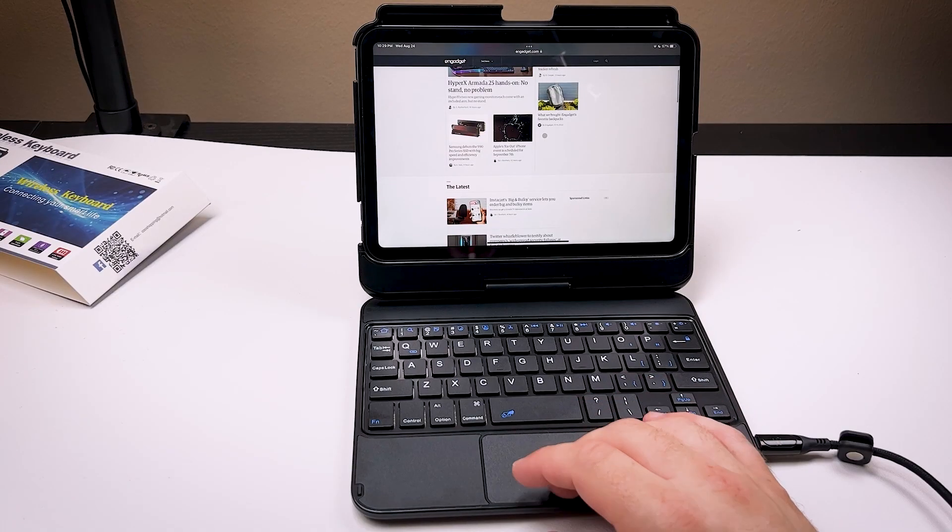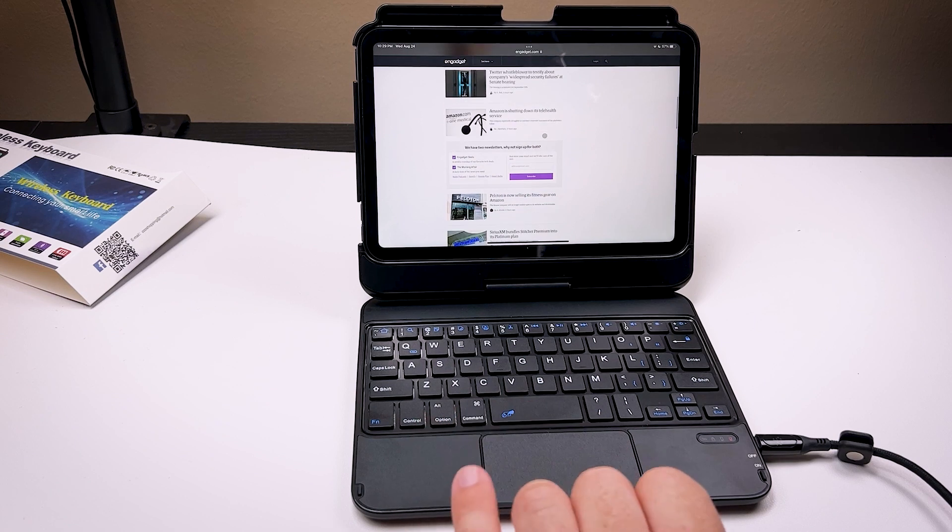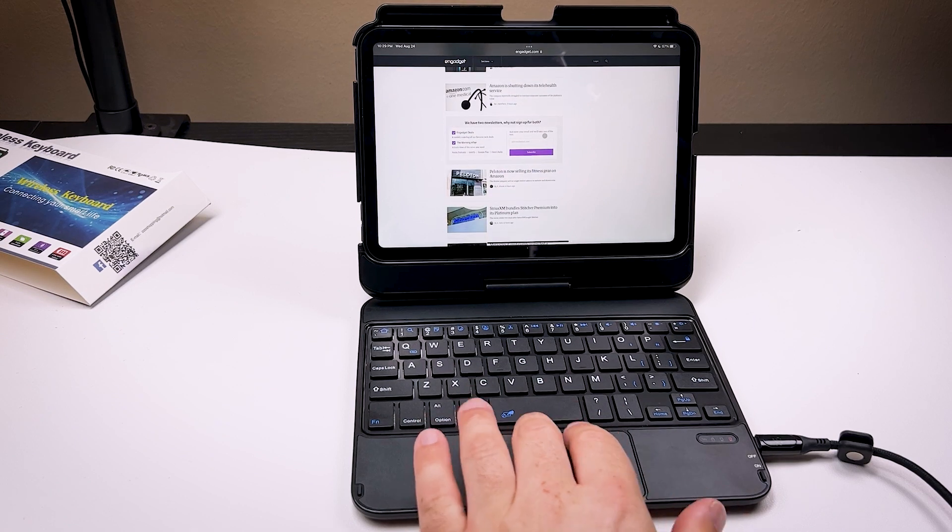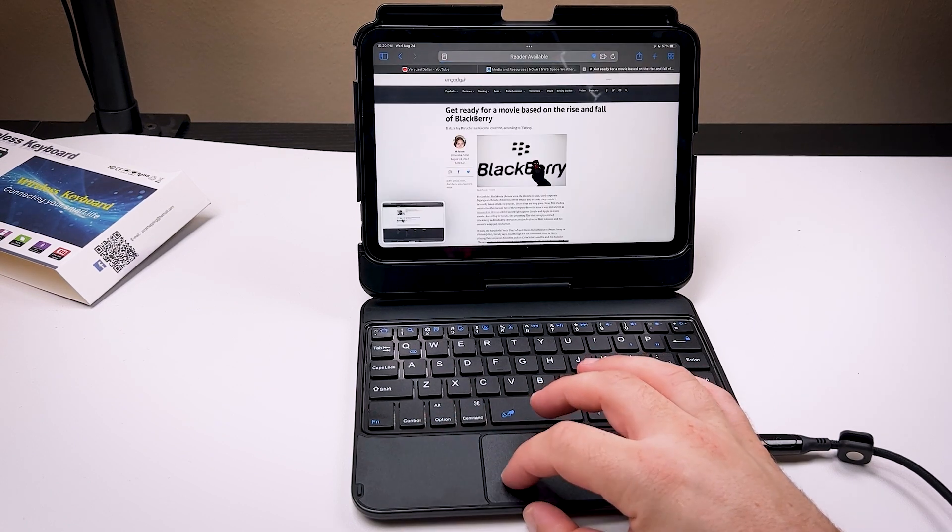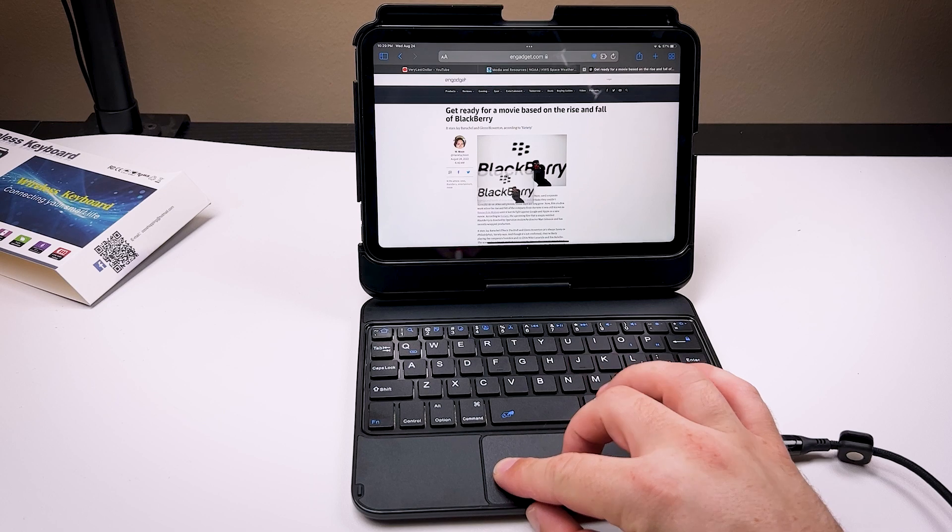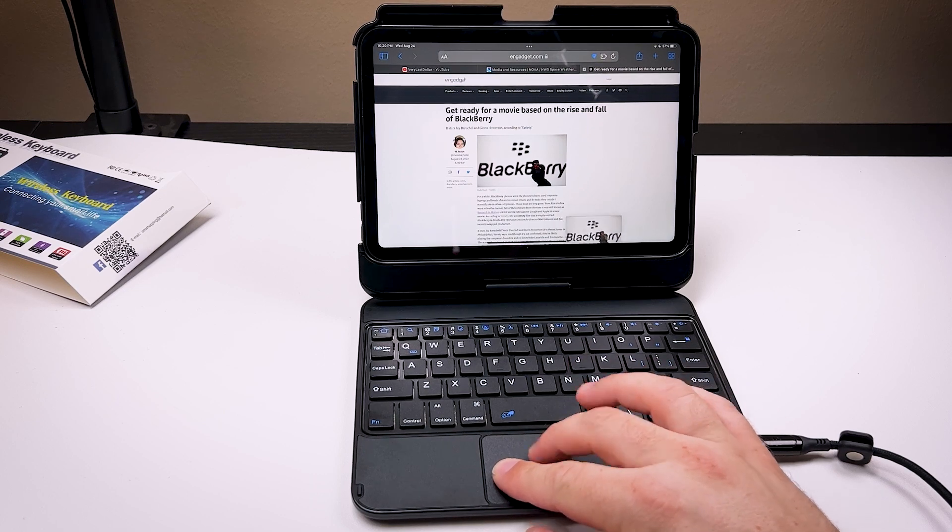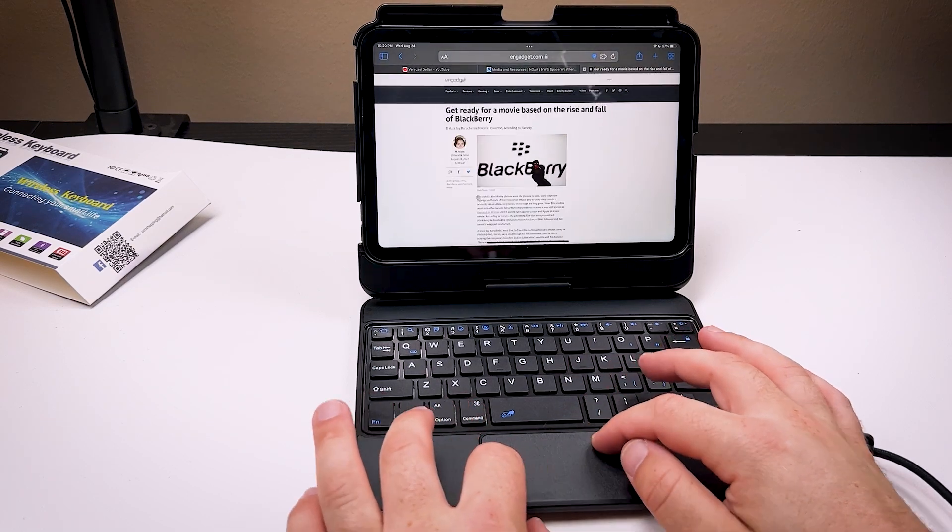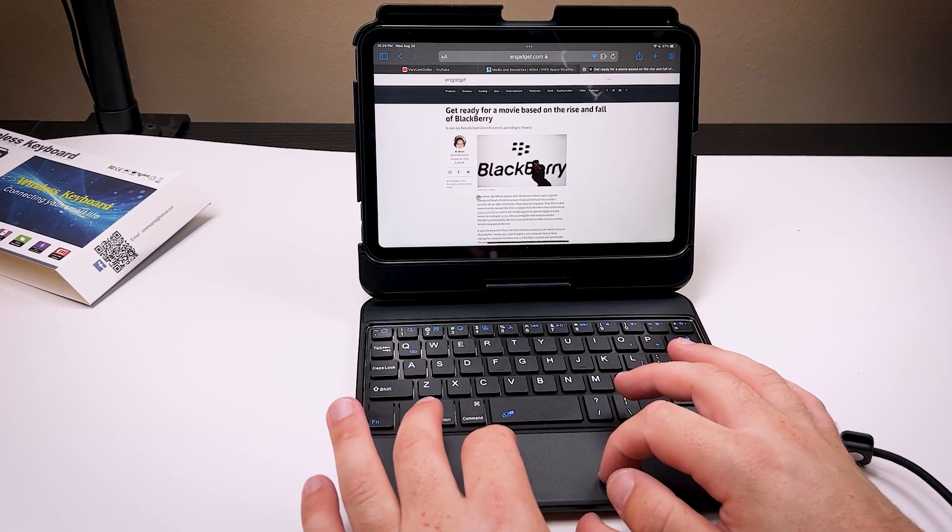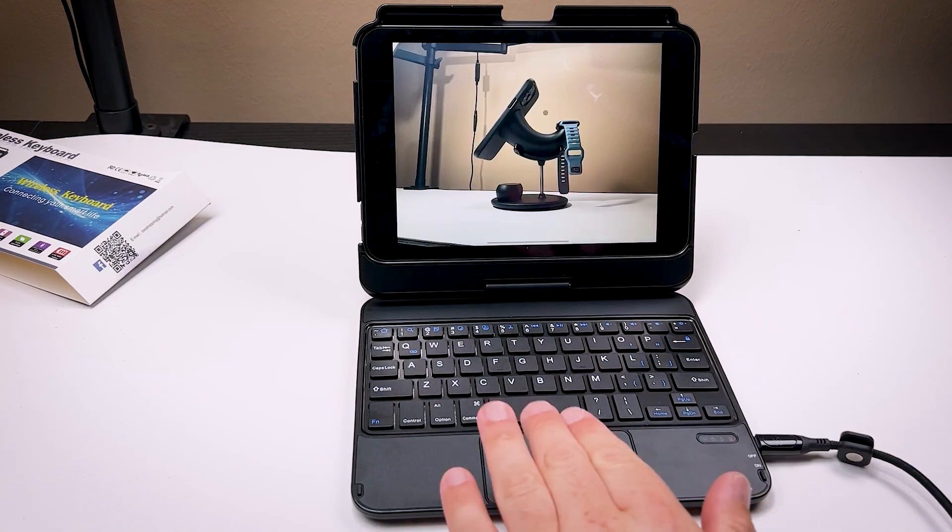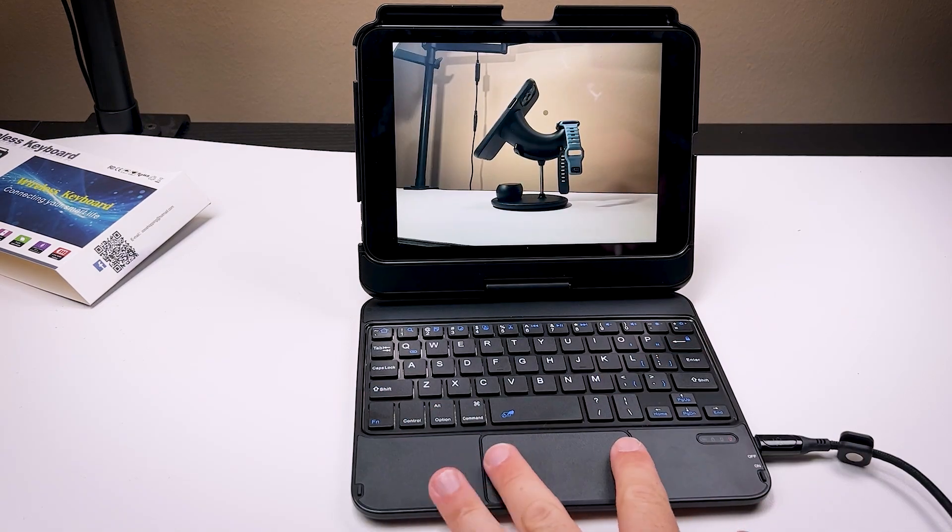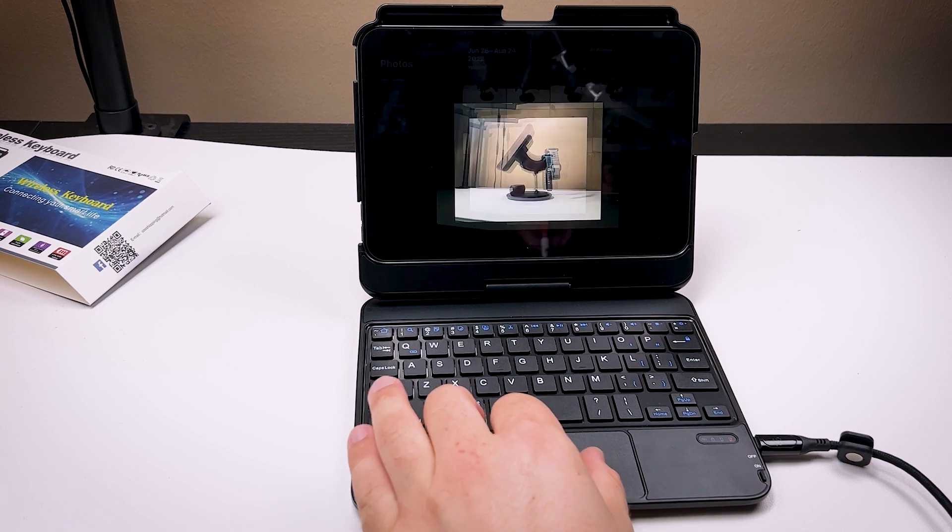The trackpad is what you would expect from every mid-range keyboard. They're all fairly just not great. Navigation, you can do pinch to zoom. You can click and drag. You do two-finger scroll up and down. Pinch to zoom will only work with the browser, not the gallery. So it's not a true native pinch to zoom.